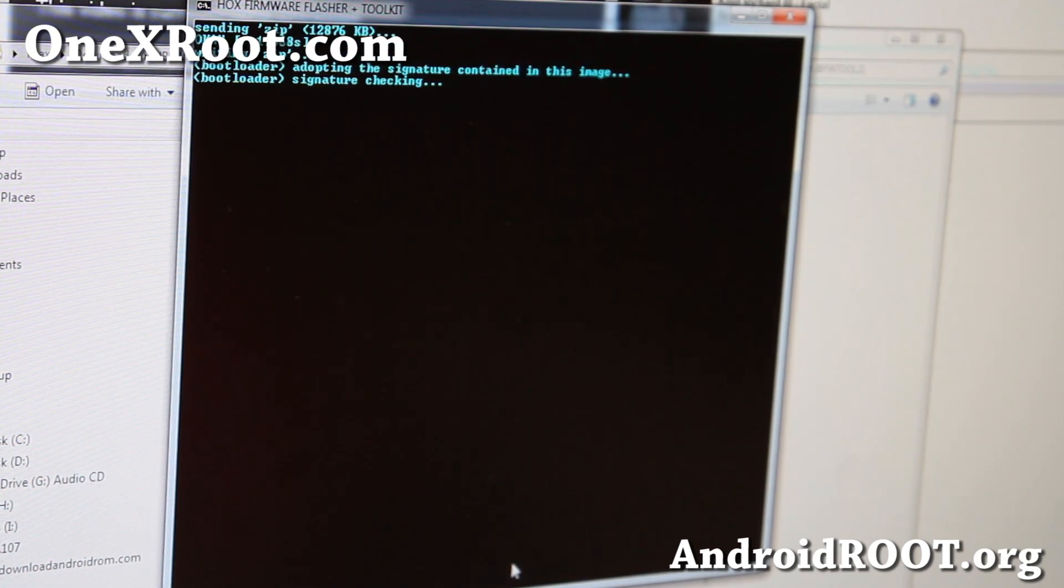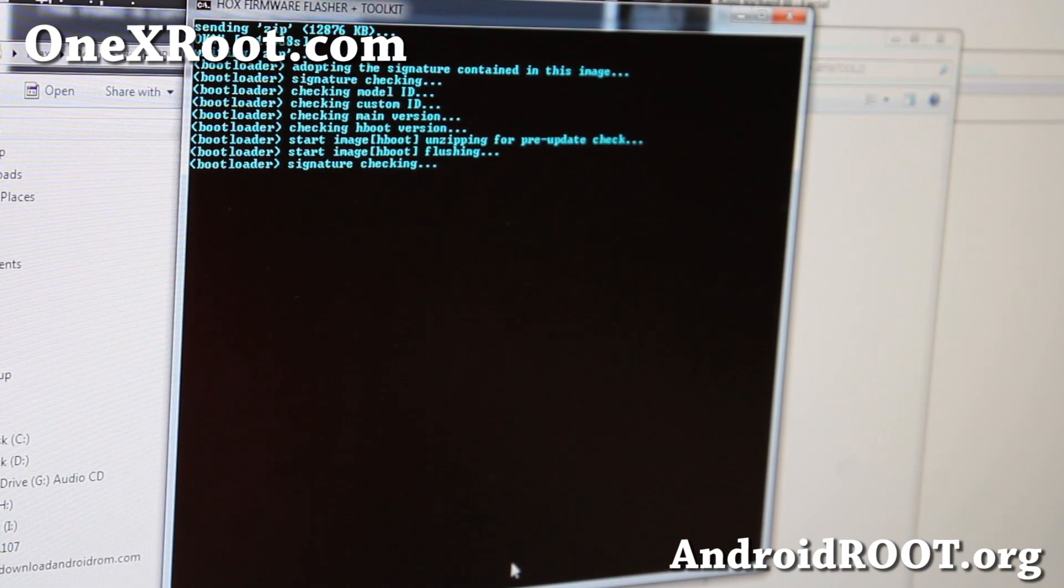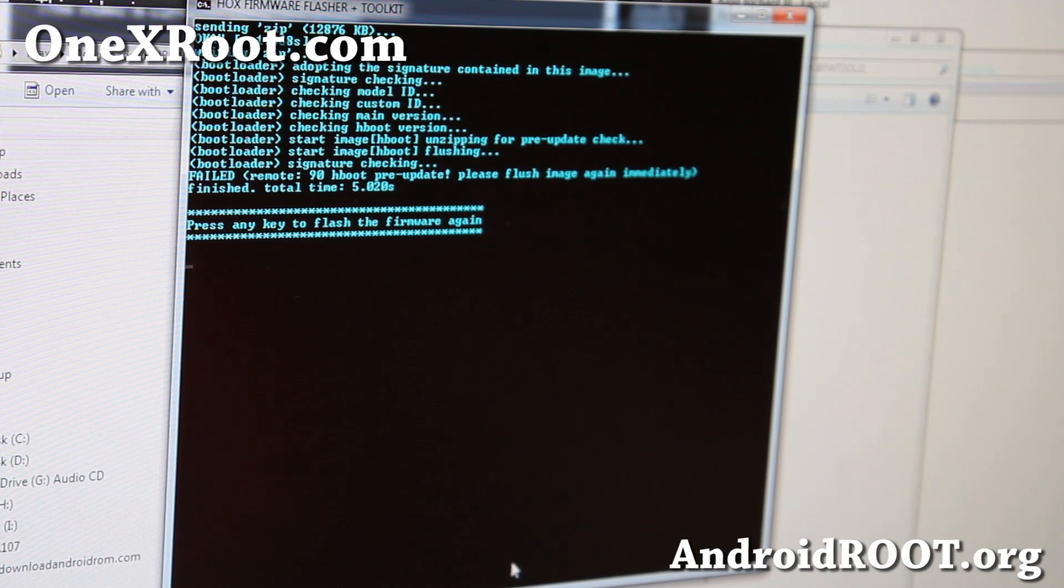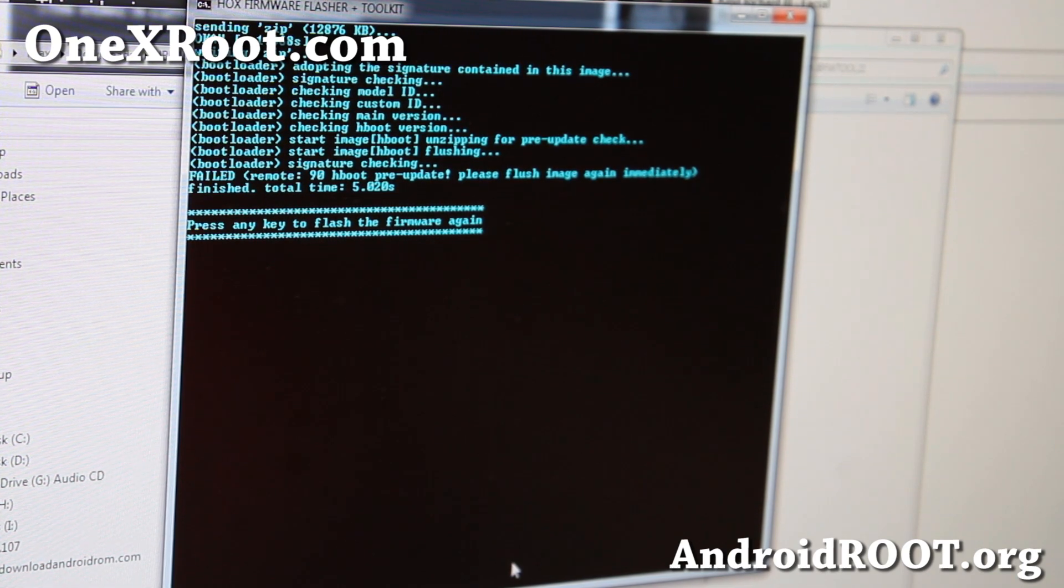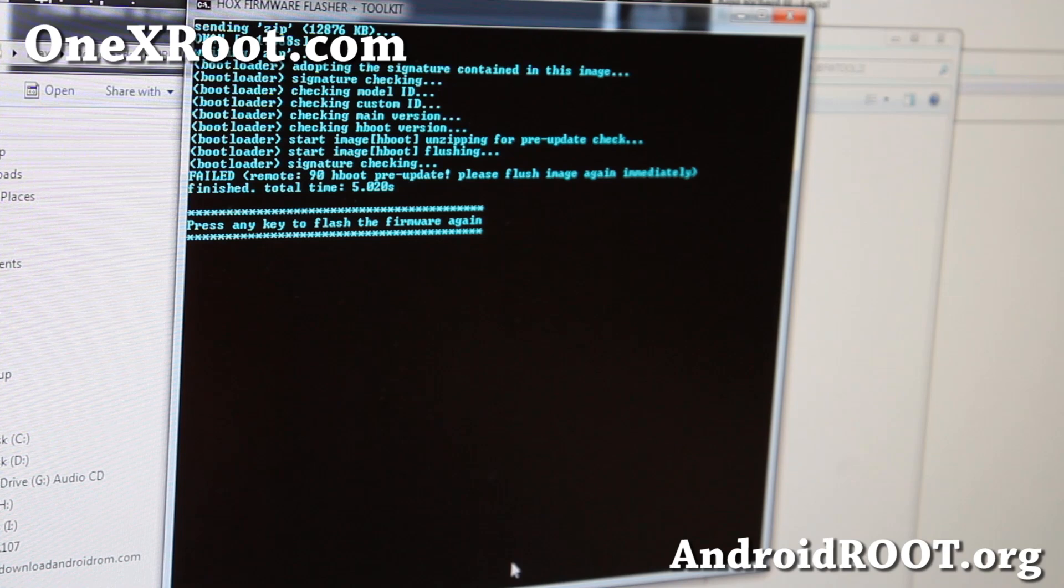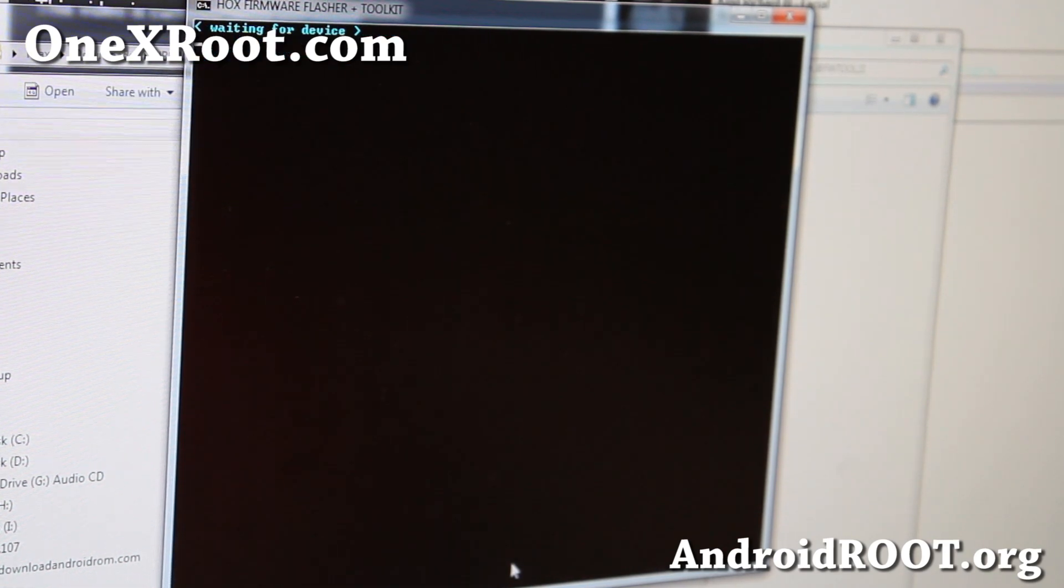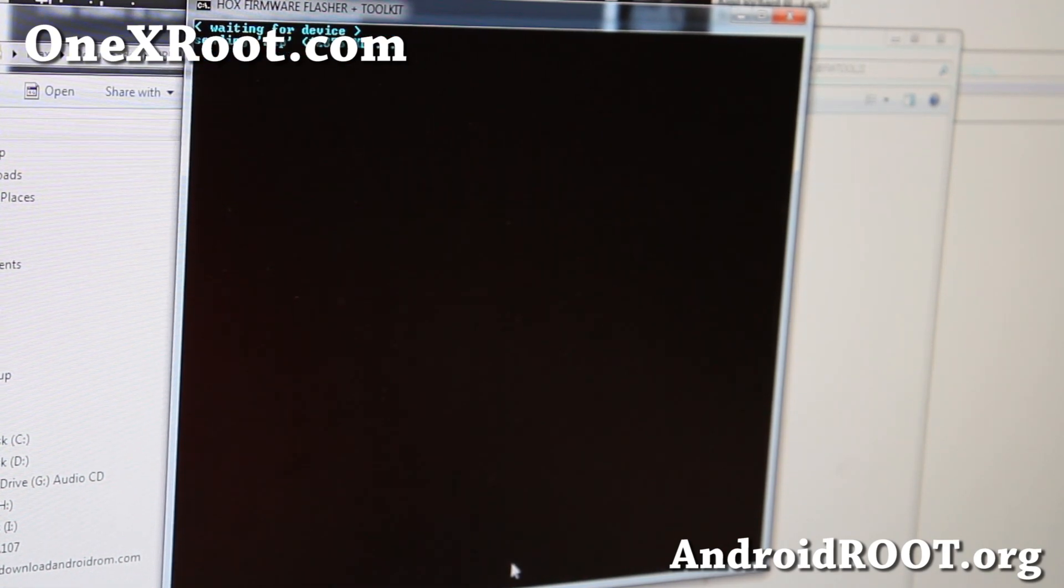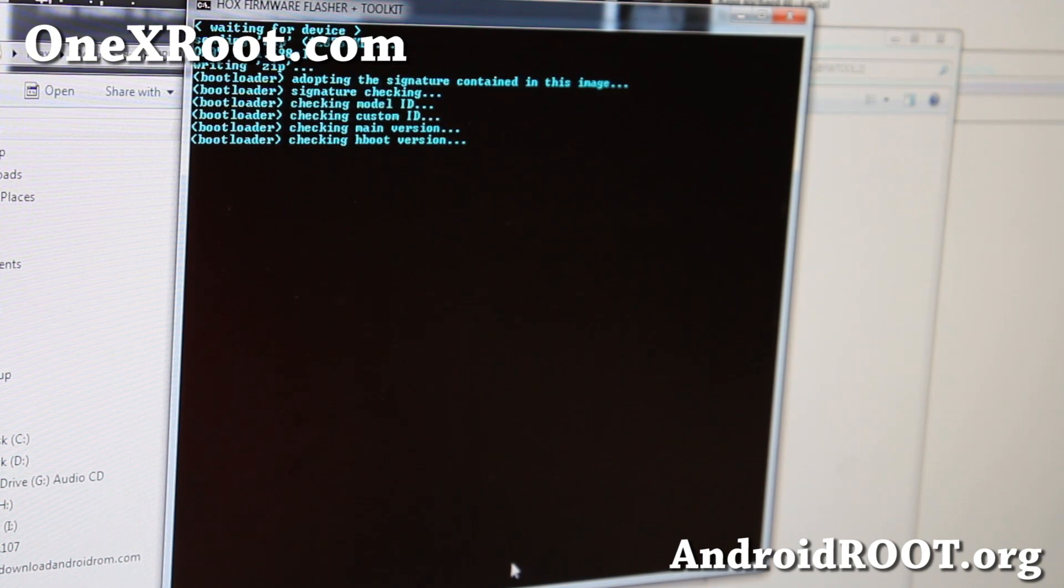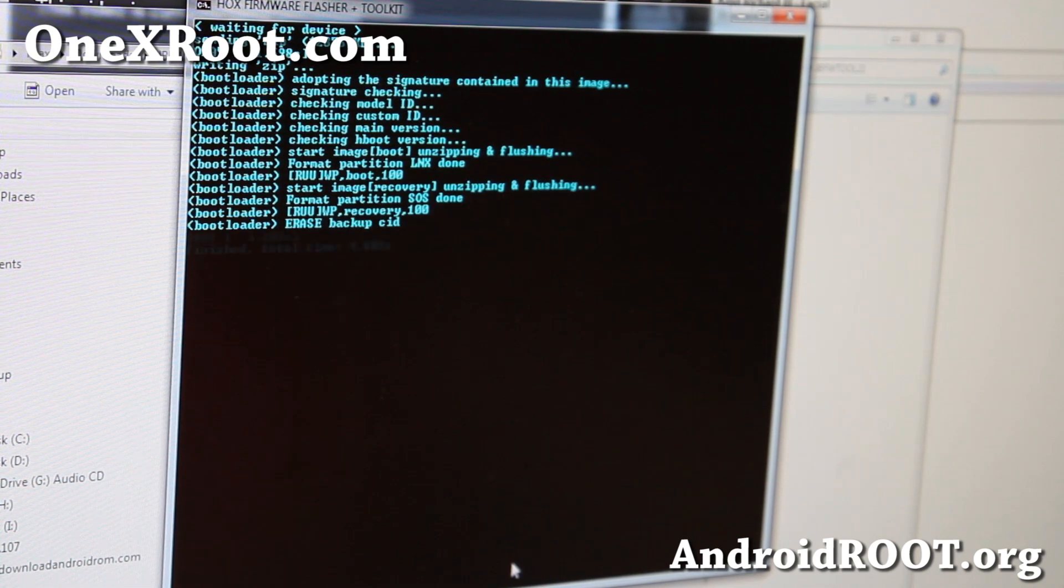Alright, and this will upgrade your Hboot to, I think, the latest one here. It says failed, so I'm going to go ahead and try it again. Alright, I'm crossing my fingers. I hope it works this time.